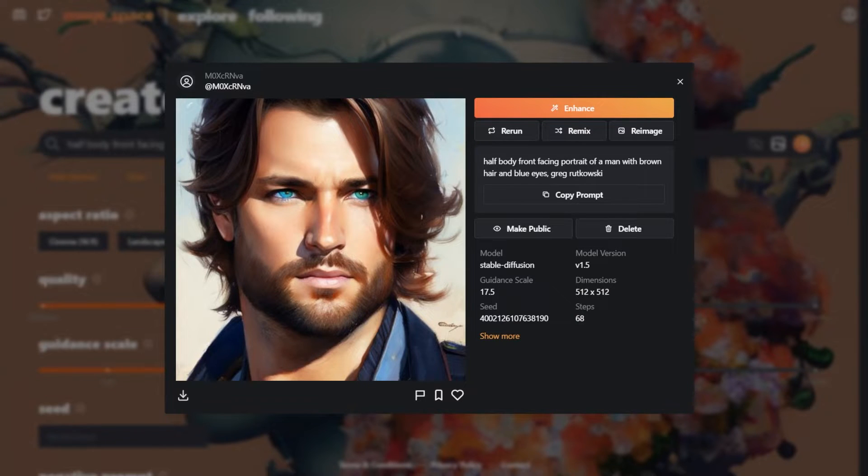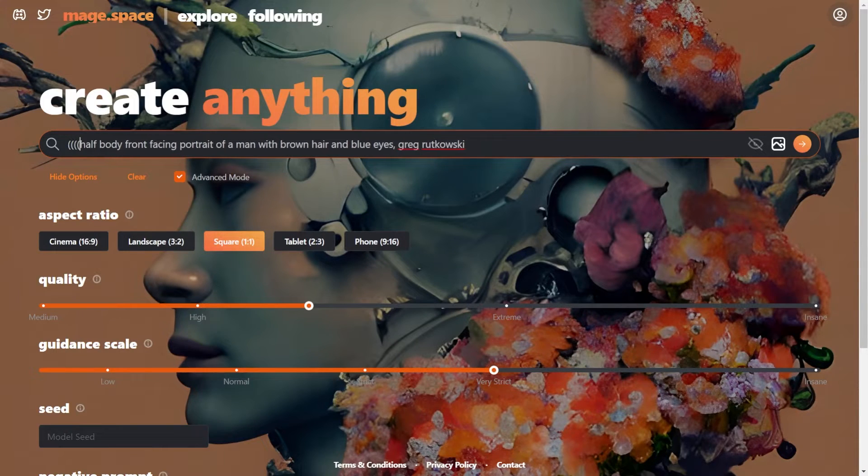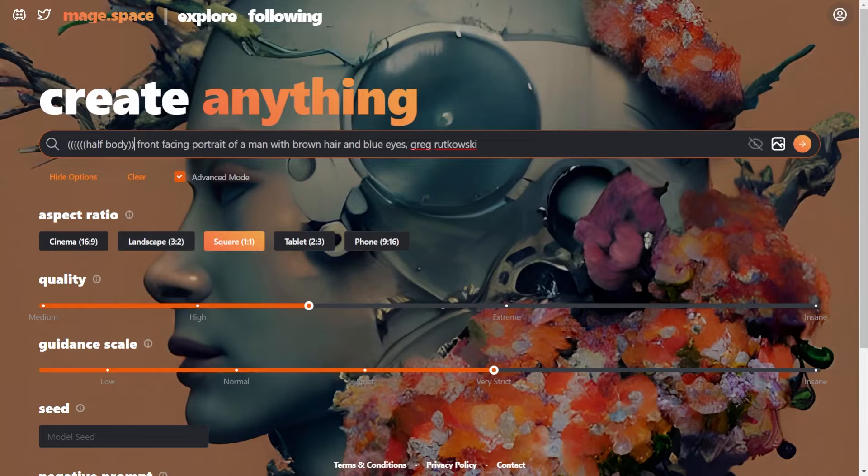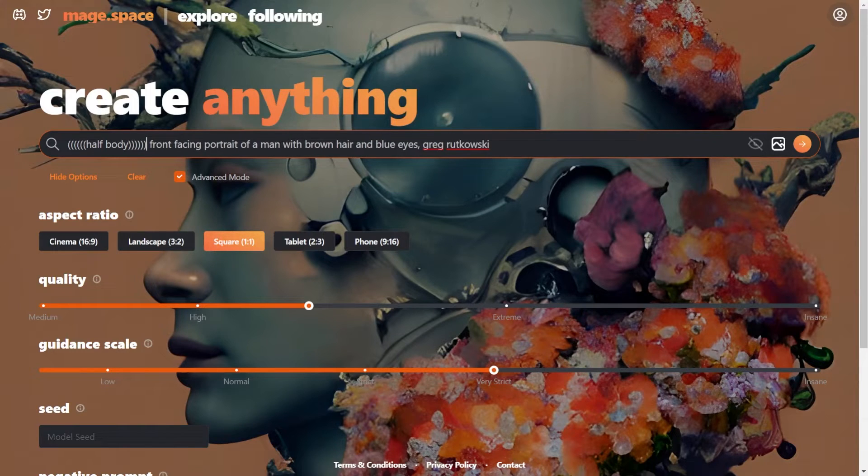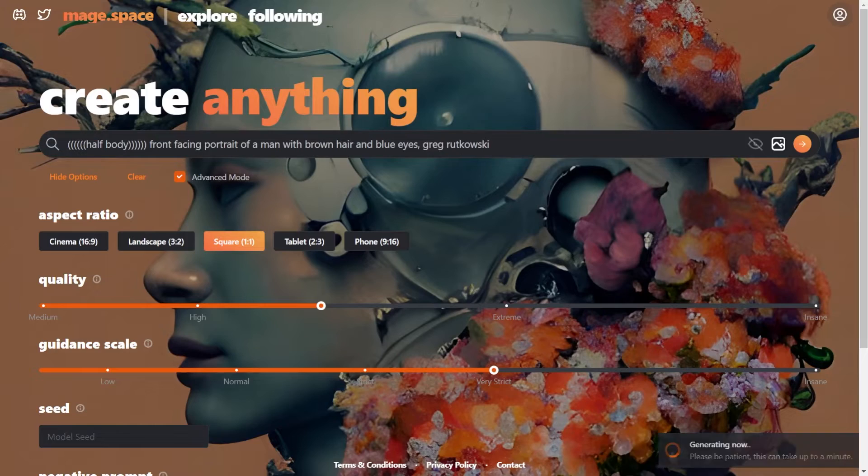So let's add more emphasis to the word half body so that more area is covered. We add 6 brackets meaning it is multiplied by 1.775. Now let's see our new result.